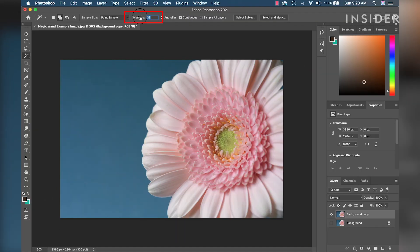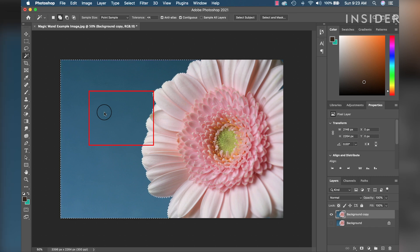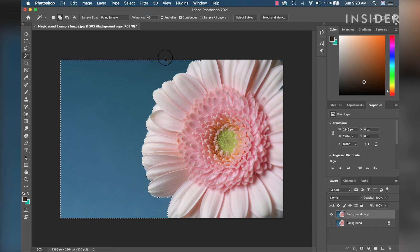Start with a lower Tolerance number and work up by using the tool, unselecting using Command-D, adjusting Tolerance, and then using the tool again. Repeat this until the background is fully selected.